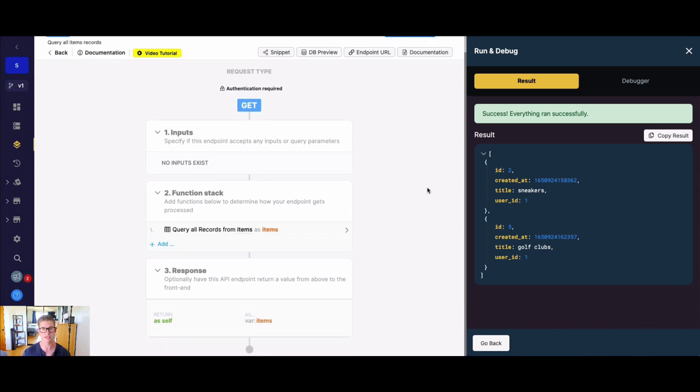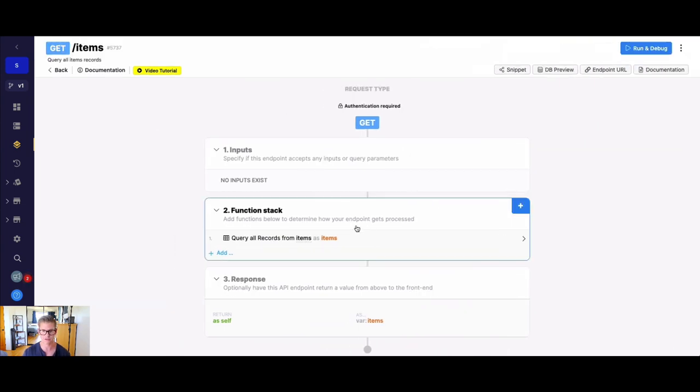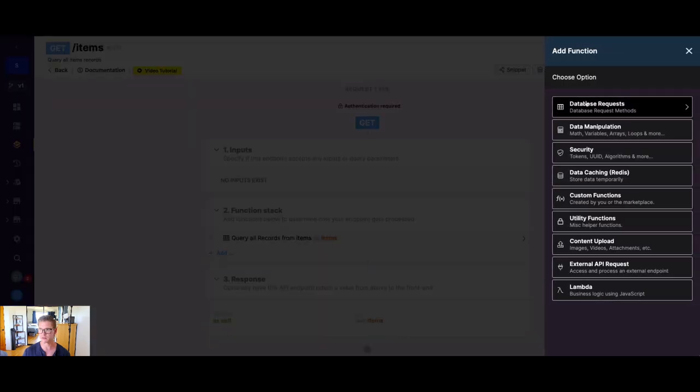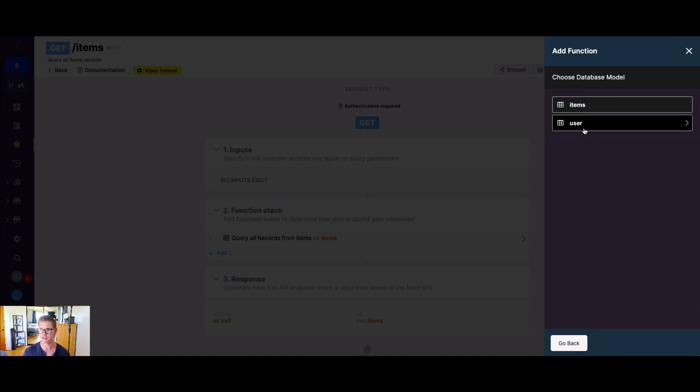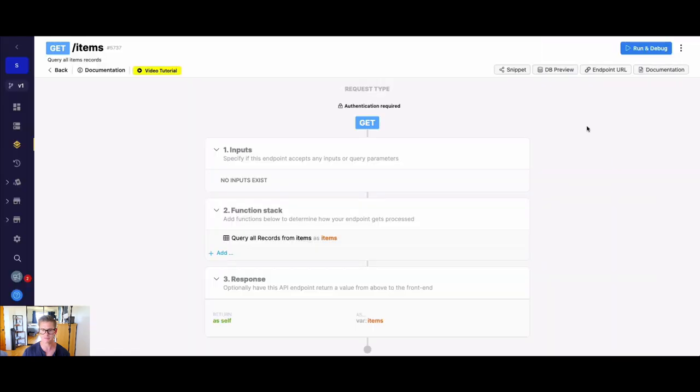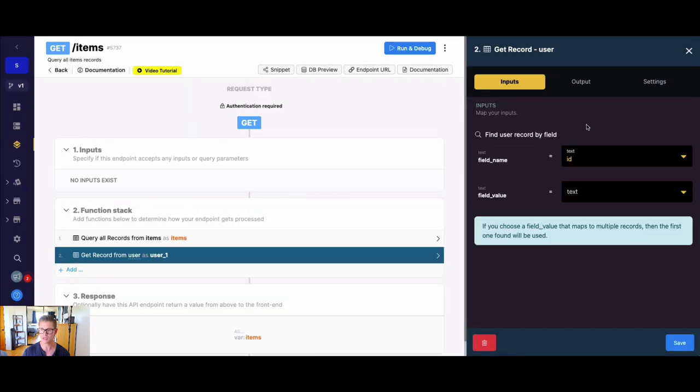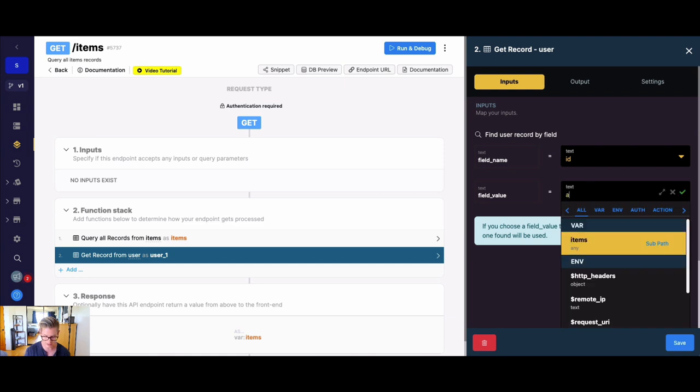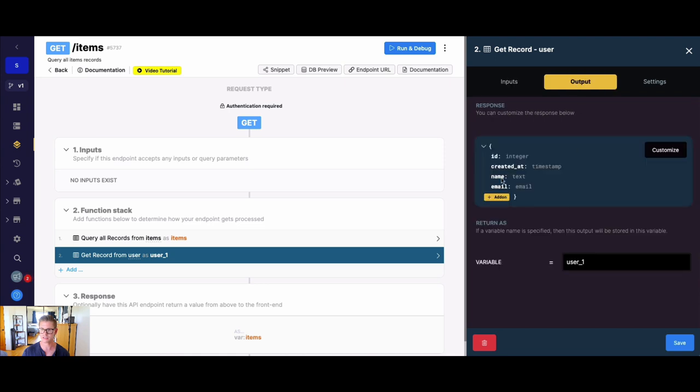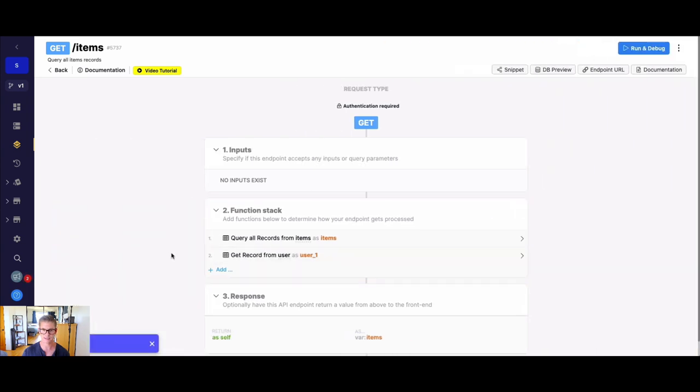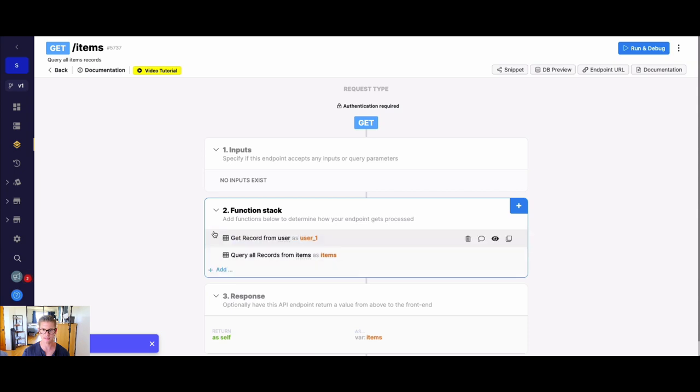We can even put some additional security steps in here. And this just kind of shows how much control you really have in the function stack in Xano. So for example, what we could do is we could first, I'm just adding a new function stack item, we could first go ahead and do a get record, and we could get that user object. And how we can look that up is once again, that authenticated user ID. And now this gives us access to this entire user object in here. I could hit save, and I can drag this to the top now.